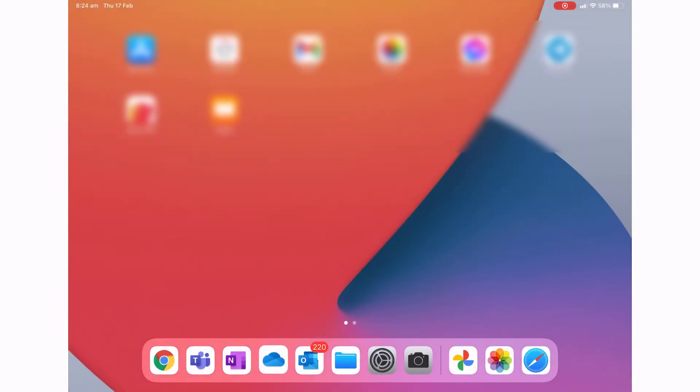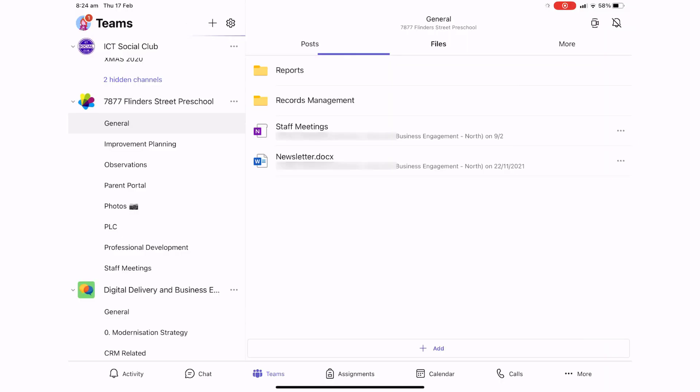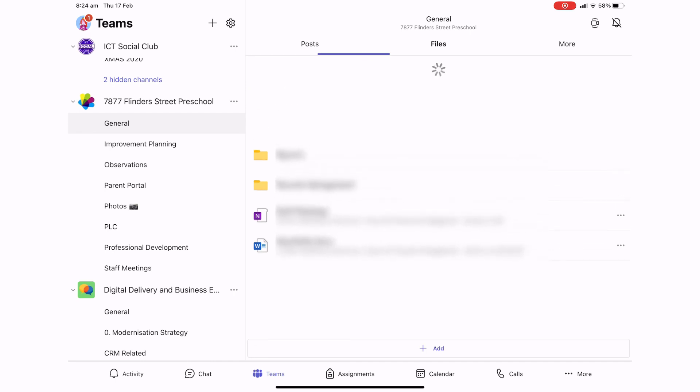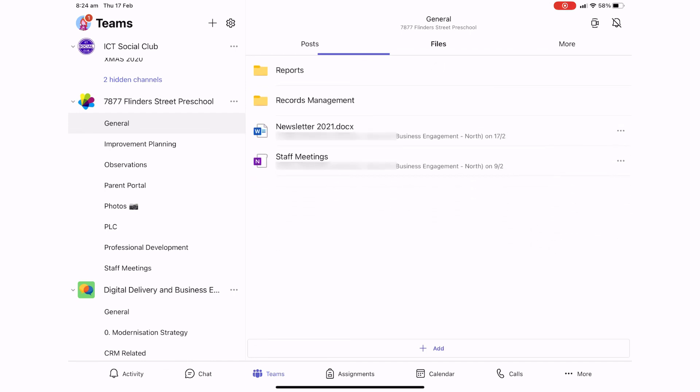Going back into Teams, if I drag down in the file section, we can see that that file has now been renamed.